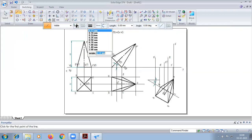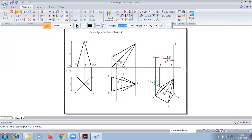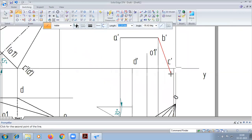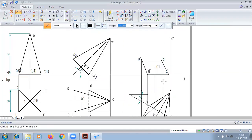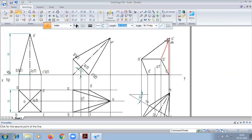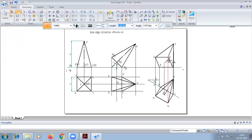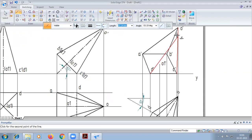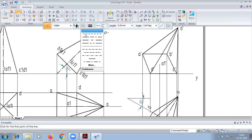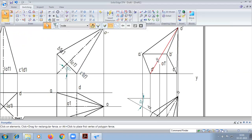First, we write the base of this pyramid. If the slant edge is passing inside on the base, that will be a dashed line. You can see that from A dash, V dash, and C dash it is passing outside, so no dashed line. Only from D dash to O is a dashed line.